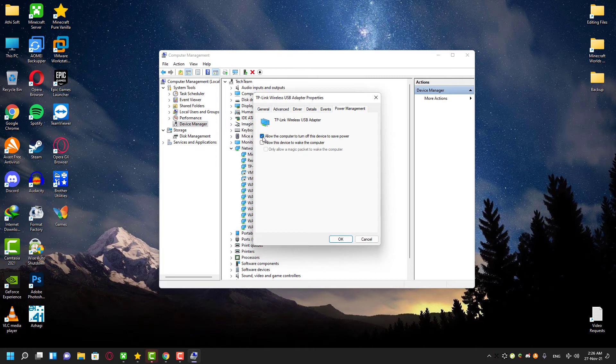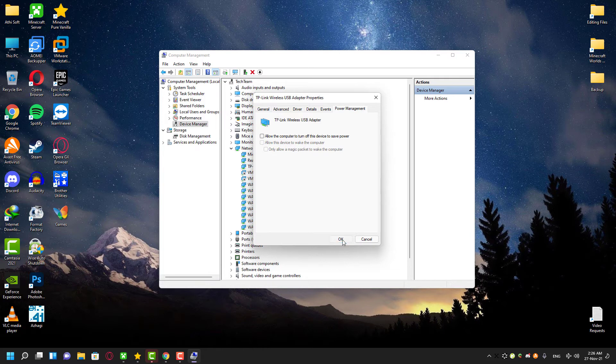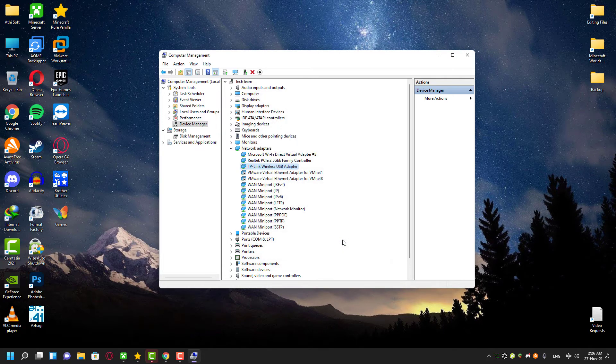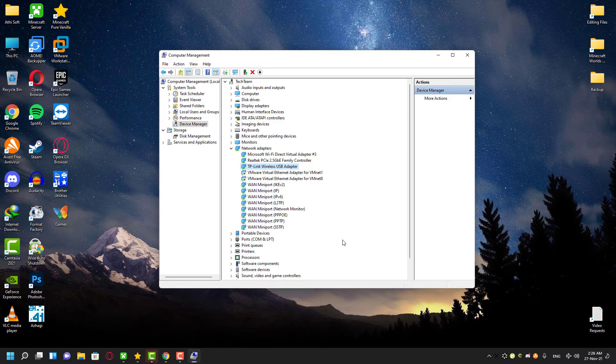Once you click OK, you can restart your computer and then try to disable your airplane mode once again. I'm pretty sure this time it can work. But if it still doesn't work for you, then you can try the next solution.